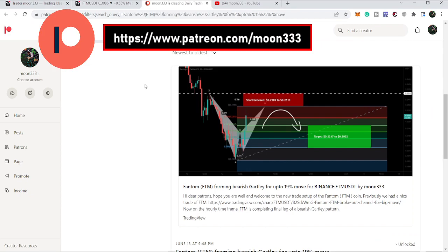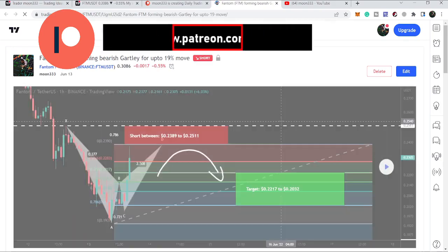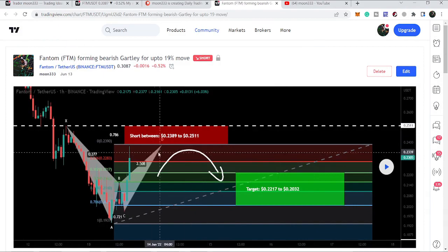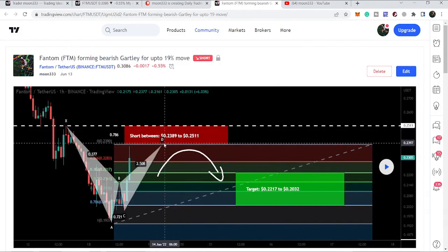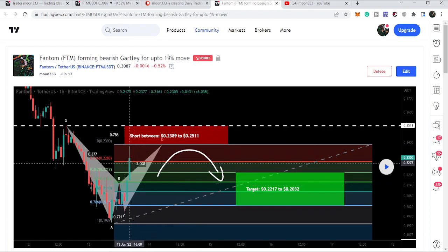Let me start with the recent trade setup I shared with my Patreon members on Phantom Coin. This was a trade setup for a short position — it formed a bearish Gartley move, and I told my members that from here Phantom can be dumped and start a bearish reversal move from this potential reversal zone.